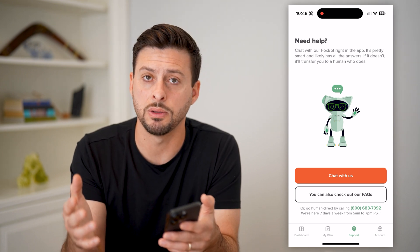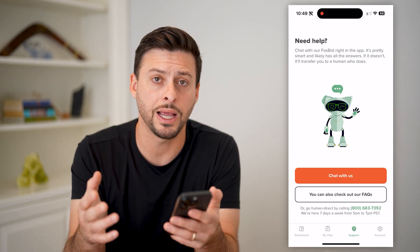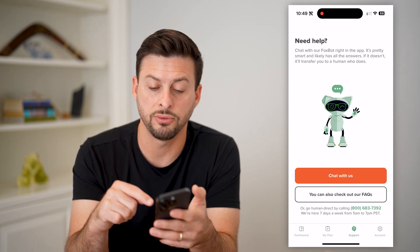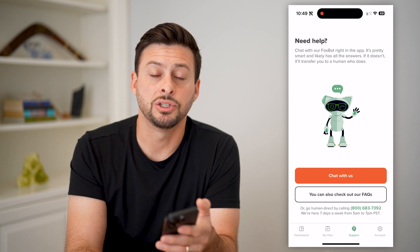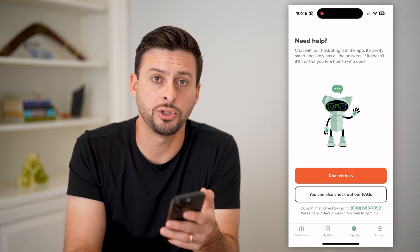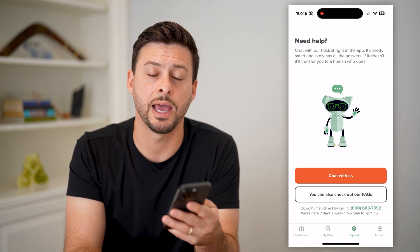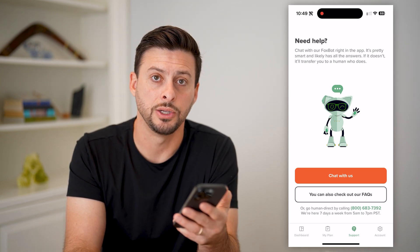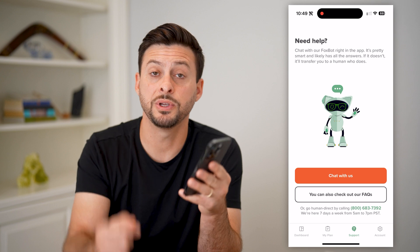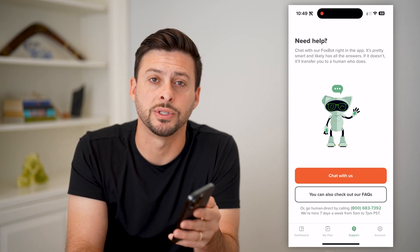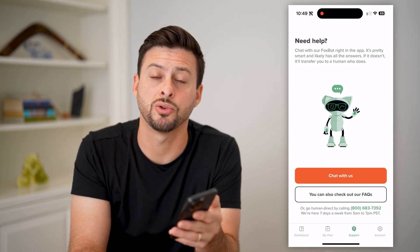So if you're in the middle of the night and you need that account number, you have to go through the "Chat with us" option. I recommend doing it directly in the app — it's a lot easier. Hope this helps. If you have any questions, leave them in the comments down below, and I'll catch you on the next one.